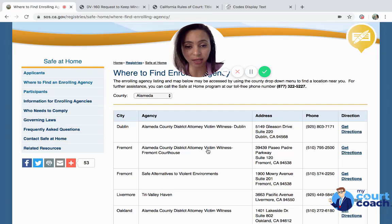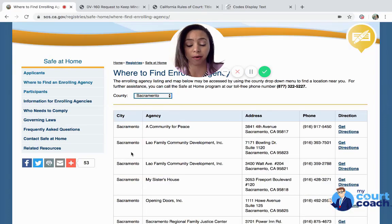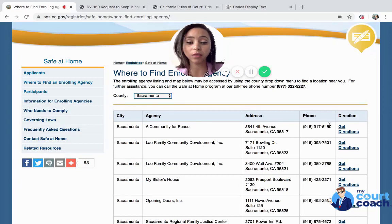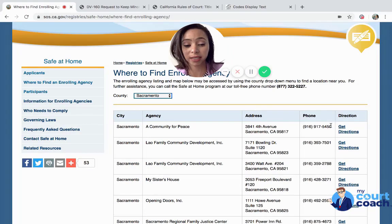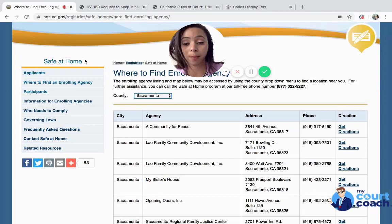These are agencies that will provide a confidential address on your behalf. You look to any one of these counties — we're just going to randomly select one: Sacramento. The first one that comes up, you're going to go ahead and call this 916 number and contact the Community for Peace and tell them your situation and that you are looking for a confidential address as part of the Safe at Home program.